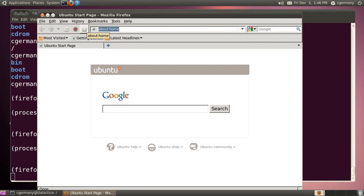So again, if my browser were to get hijacked or something bad were to happen, it wouldn't be able to get out and damage my real file system. It's trapped inside that chroot jail.